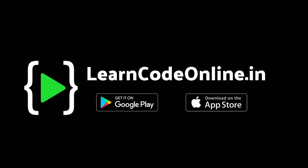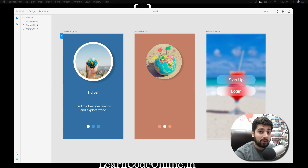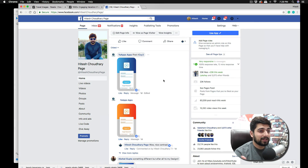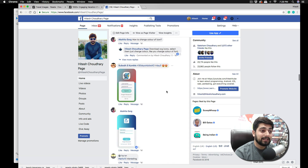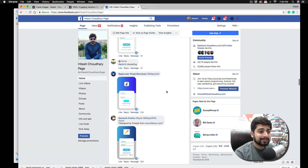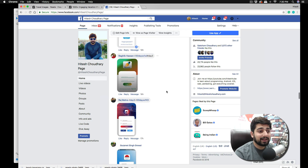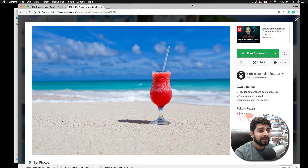Hey everyone, Hathash here back again with another video. We are continuing our challenge of Adobe XD — this is day four. I'm really happy that so many people are following along, it keeps me motivated. Some of you have posted your designs, emailed me, or reached out on Instagram. I've seen almost all of them and loved them, so keep on posting.